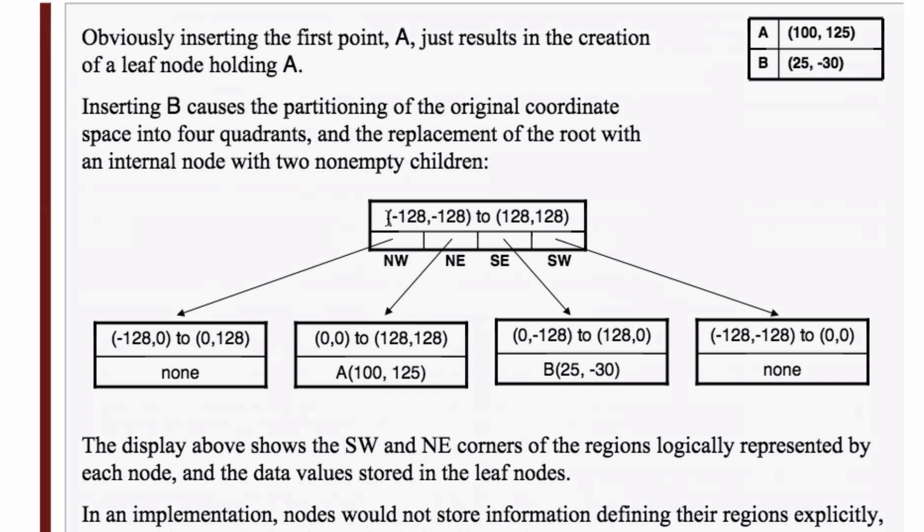So they have certain ranges the coordinates cover. So in this example, negative 128, negative 128 to the positive. So that's the horizontal. So with the first coordinates, the bottom in a square, the bottom leftmost coordinate, and the 128, 128 is the top rightmost coordinate.